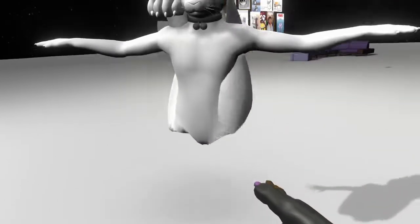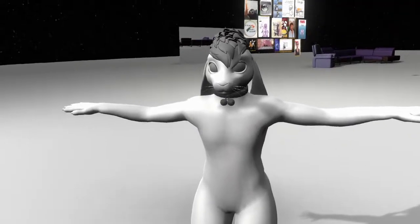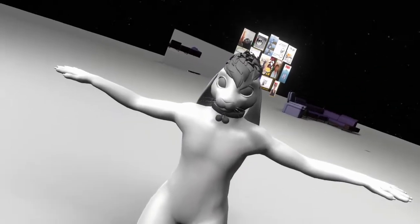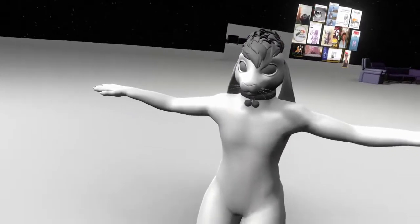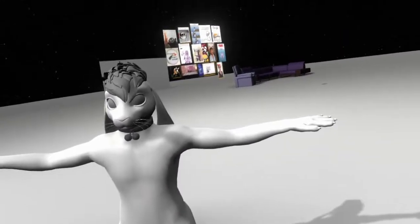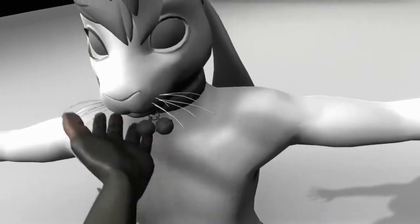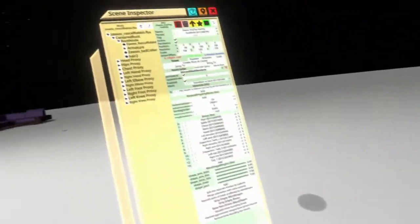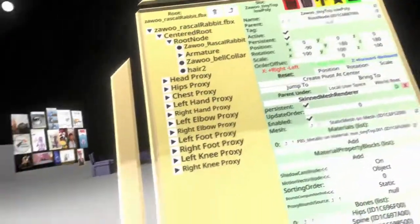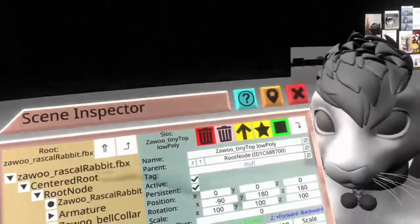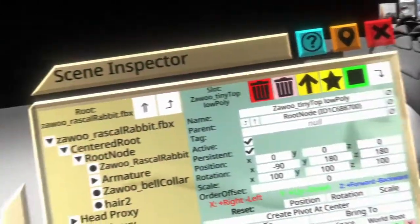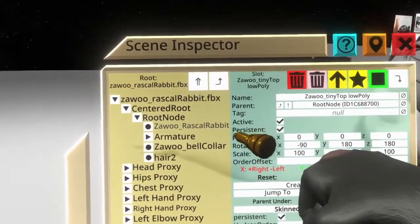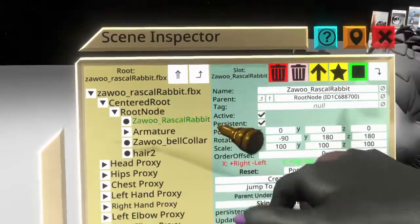Technically this is equippable — you could wear this right now. But you would look like nothing: just this base flat shape, no colorations, no shading at all. So what we need to do now is come back to our inspector and double-click Zawoo Rascal Rabbit.